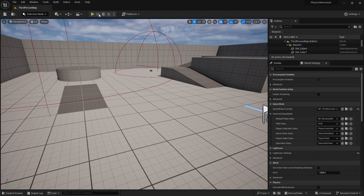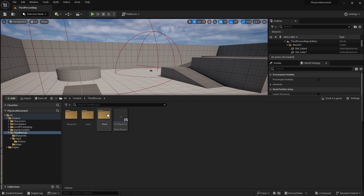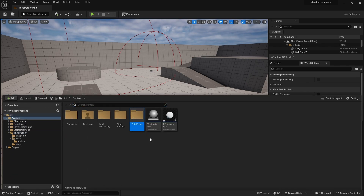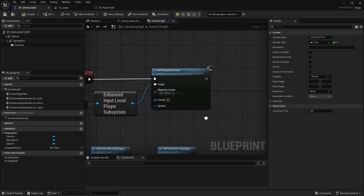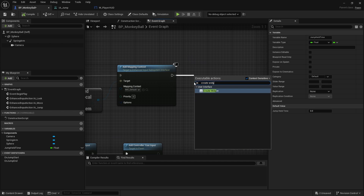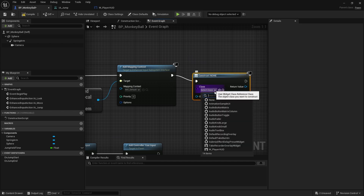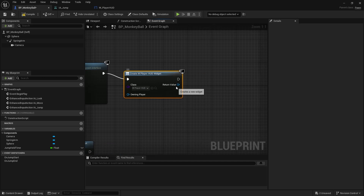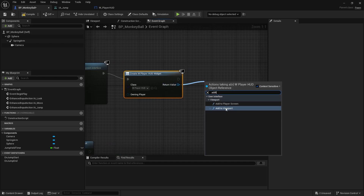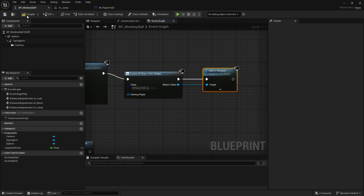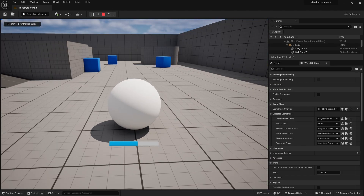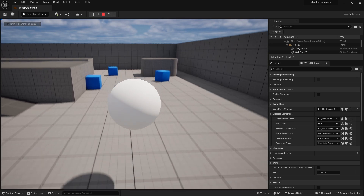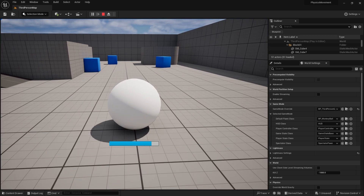First, we need to actually add the UI to the screen. In Monkey Ball's Begin Play, create a Widget of class Player HUD and then Add to Viewport. Now the bar appears on screen and works correctly.